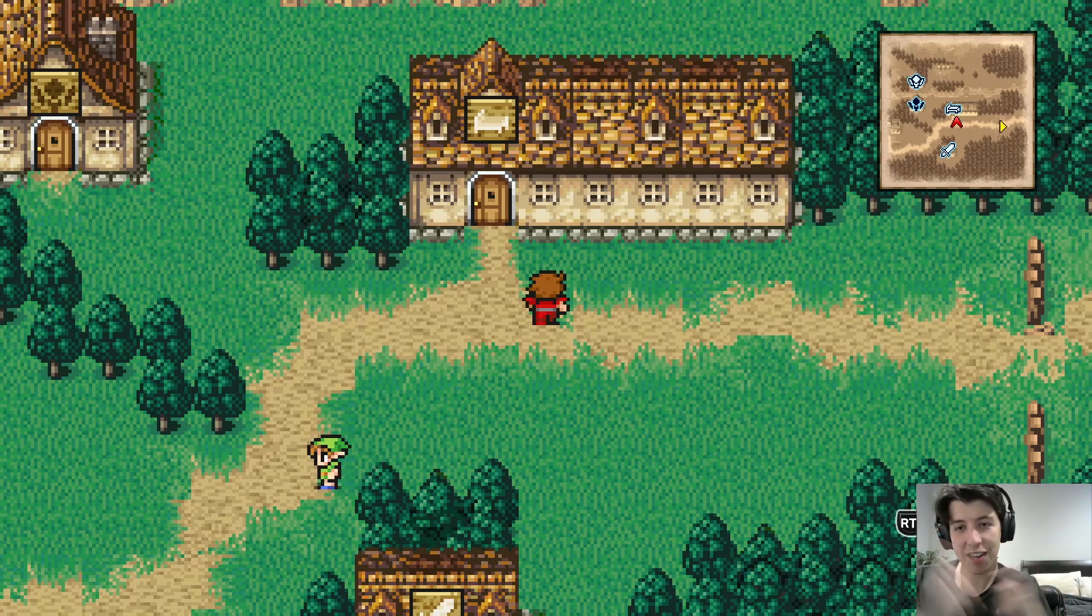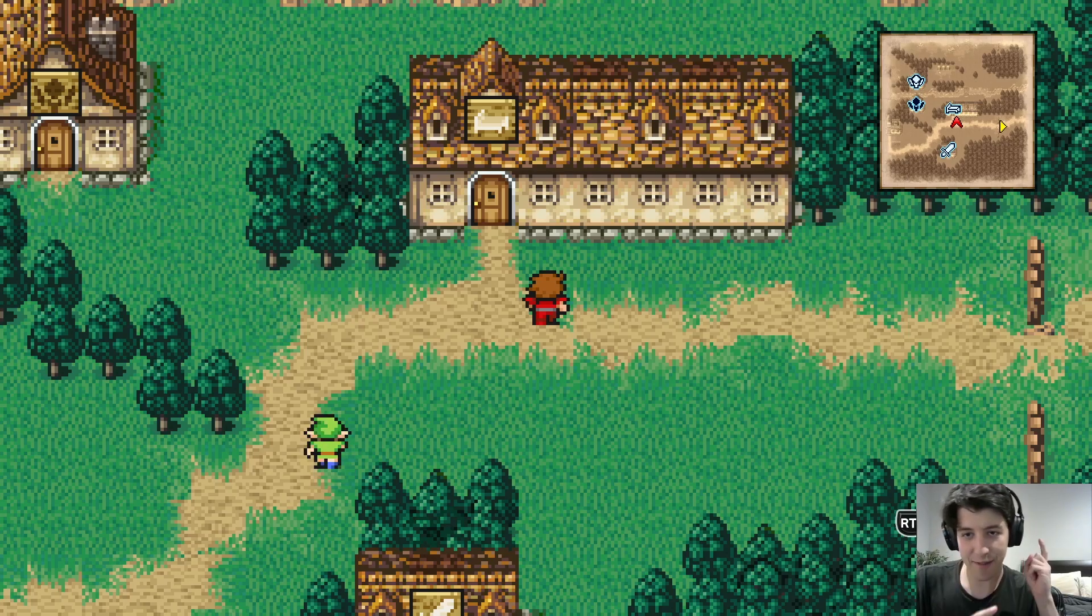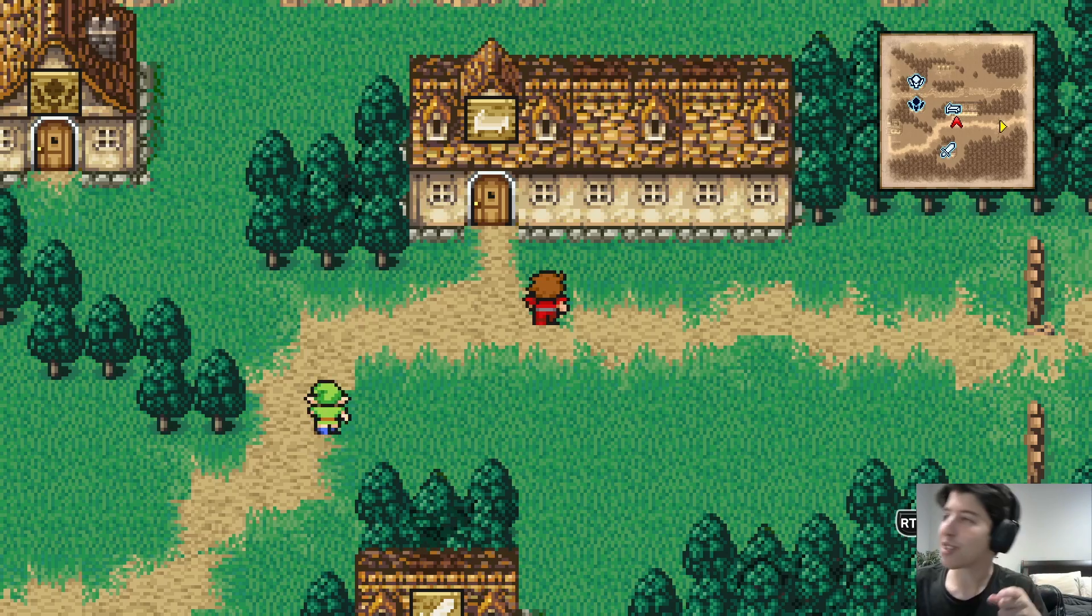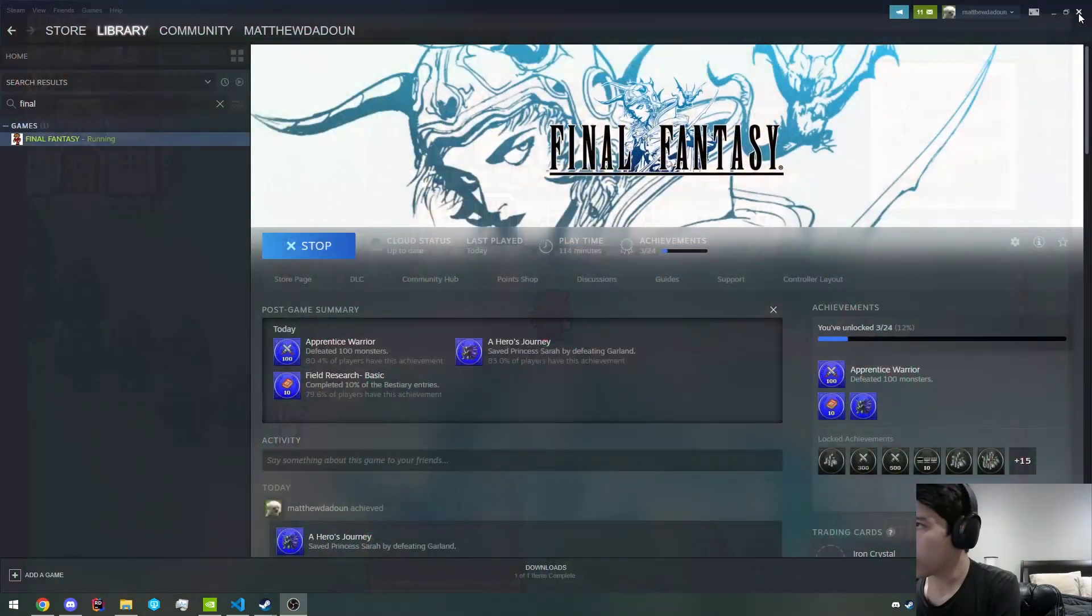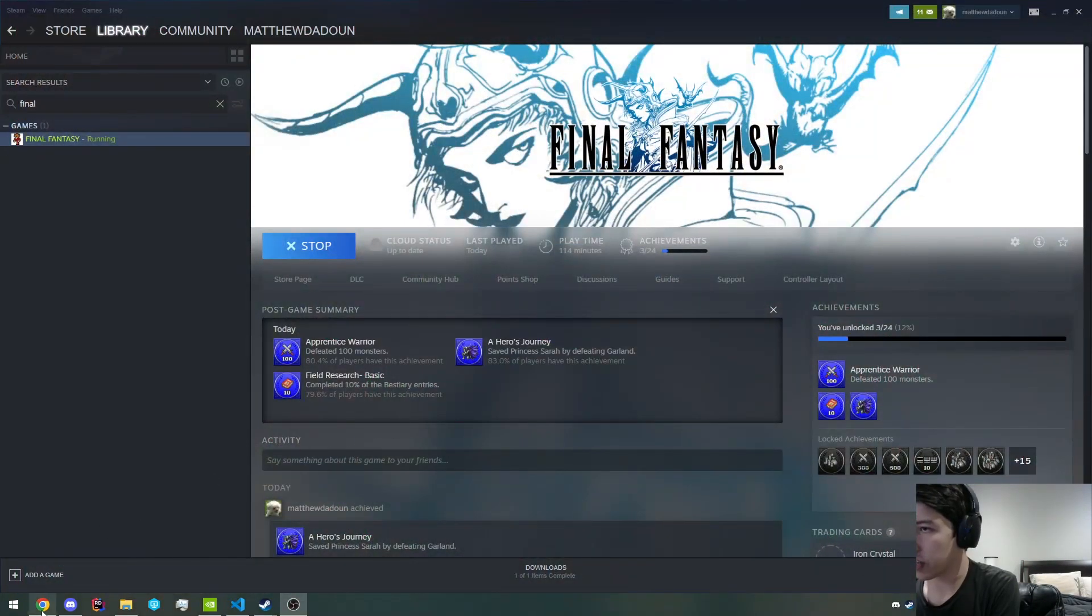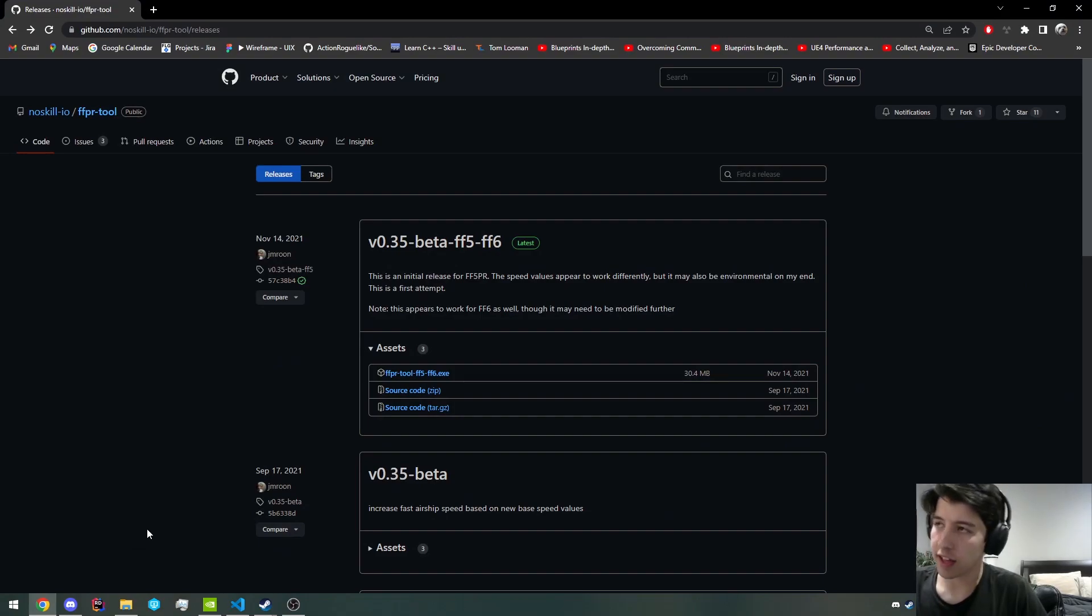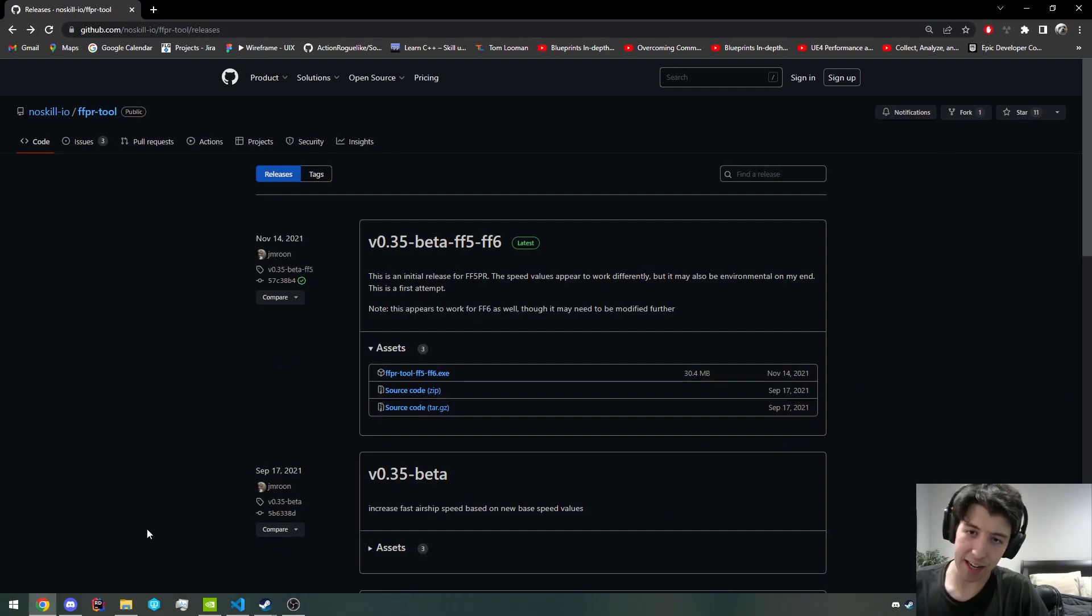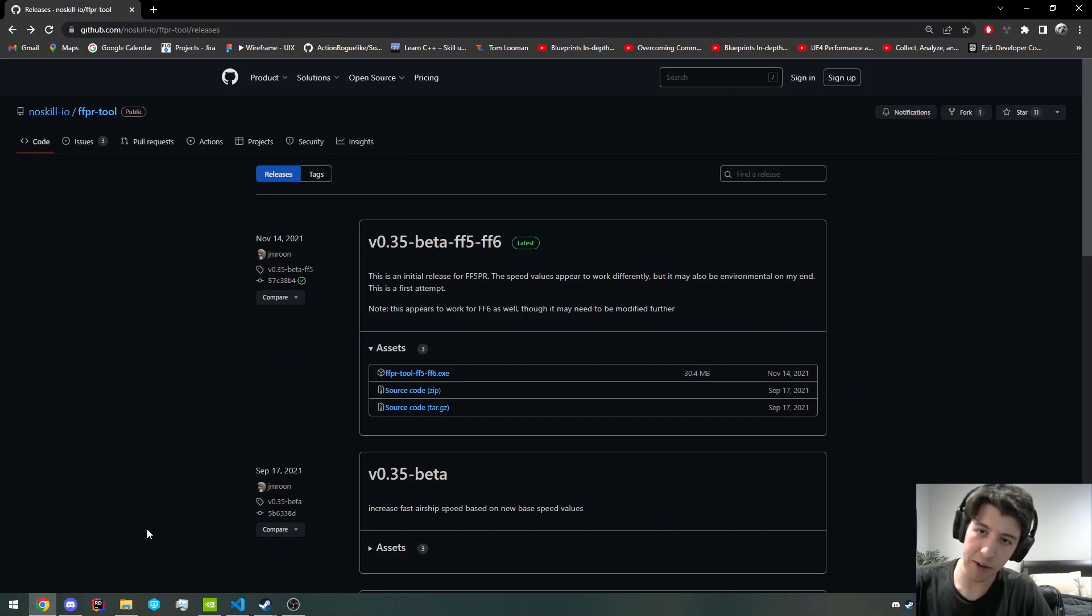Well, luckily, I have the video for you to fix this. So we are going to go to the FFPR tool GitHub. I will leave a link in the description below.